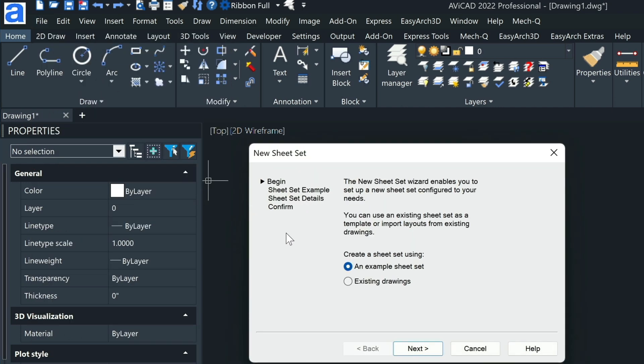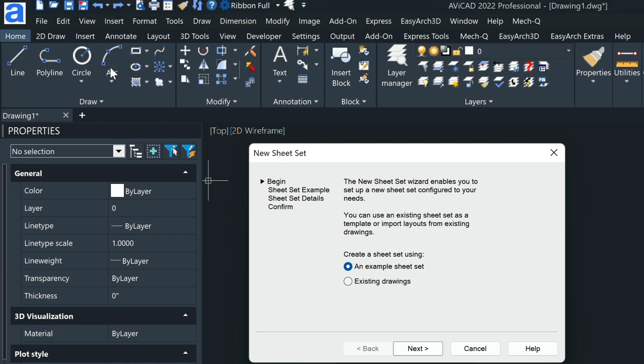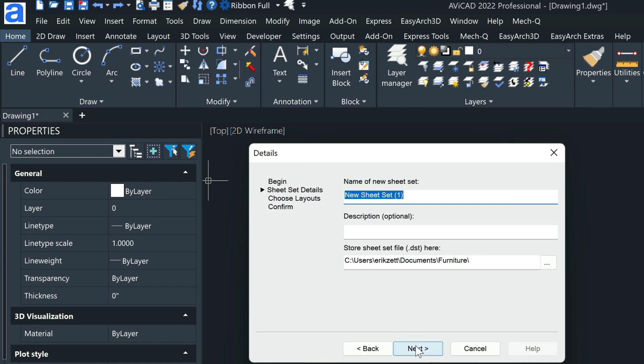Here in the File tab, we're going to select New Sheet Set. We're going to choose Existing Drawings. This is the wizard that walks you through the whole process. Here we can name the sheet set and give it a description. Here's where the sheet set will be developed from the Furniture folder, and it's going to ask you to browse.